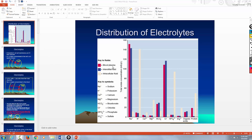If you look here, red is plasma, blue is interstitial fluid, and then the off-white color is intracellular. This diagram shows you that sodium is highly concentrated in the blood, potassium is highly concentrated in the cell, magnesium is highly concentrated in the cell, and calcium — for right now we're going to say it's highly concentrated in the blood.